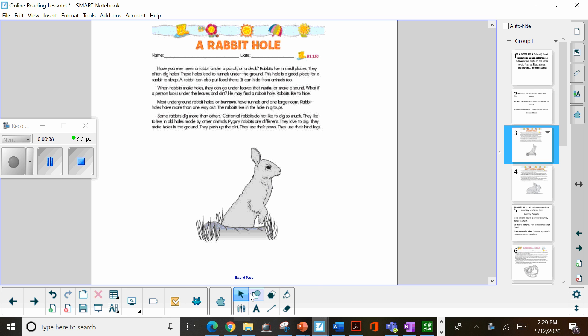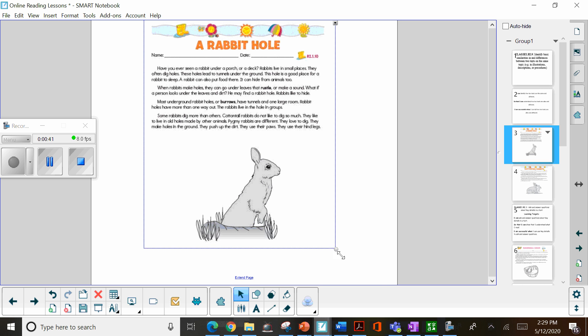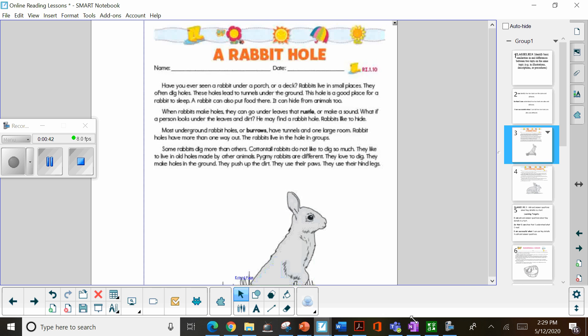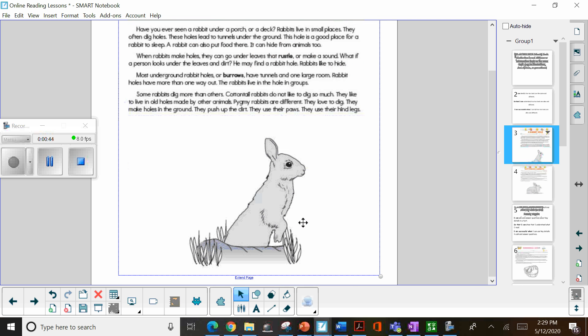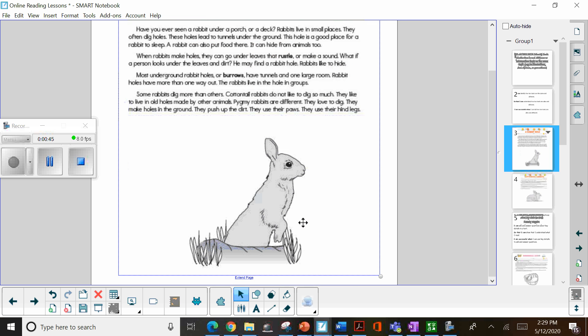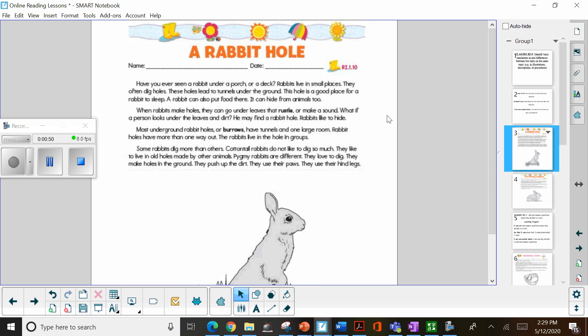So the first one is called Rabbit Hole. Now, at first sight, it may look like this is a fiction text, but it's not. This is nonfiction. All right.